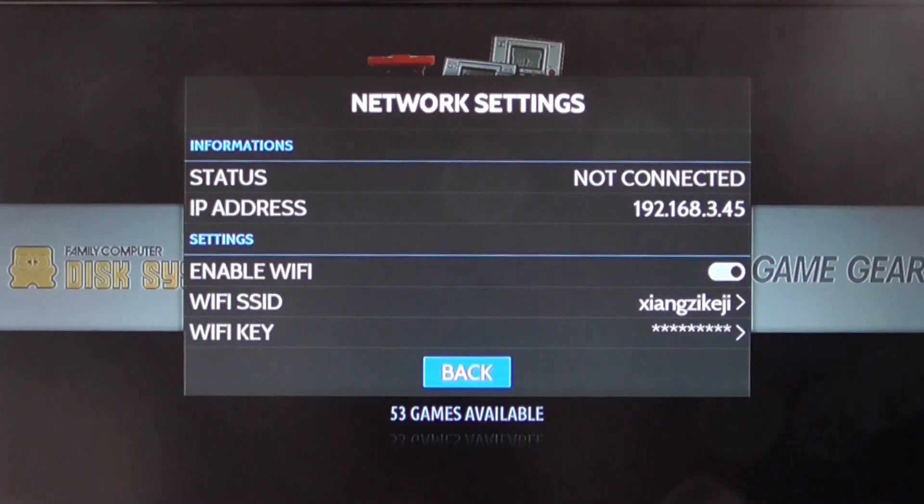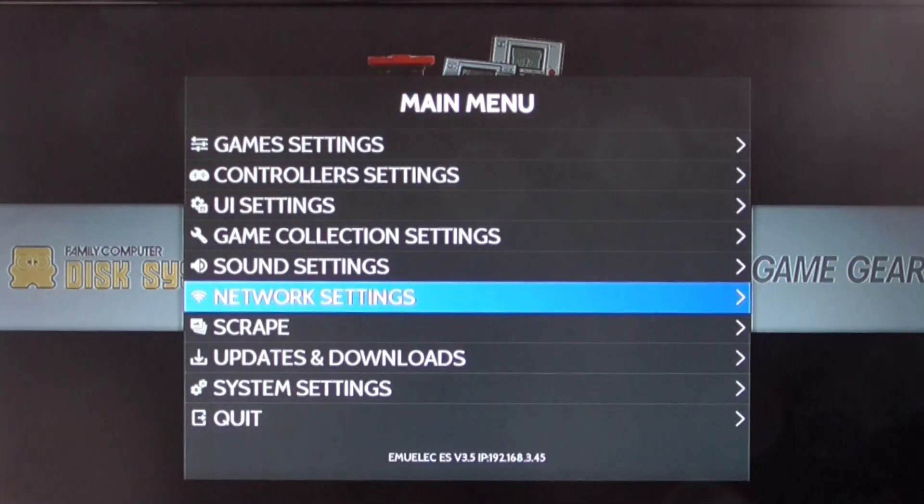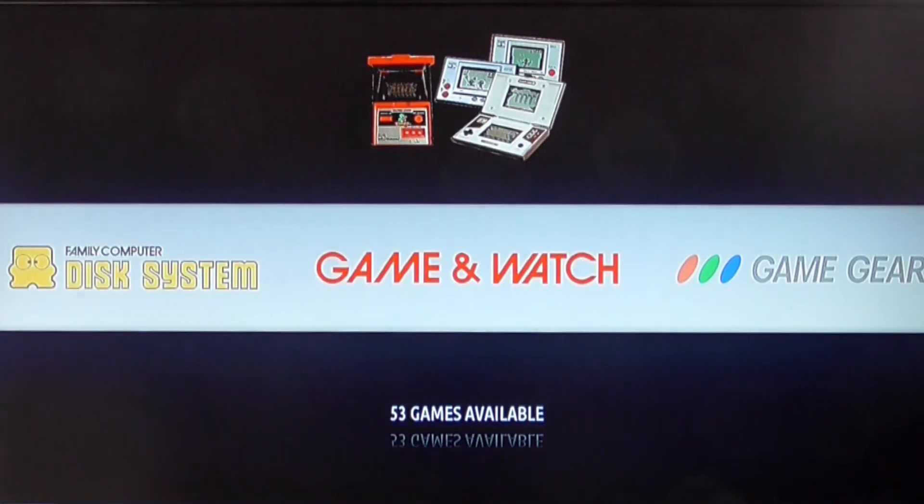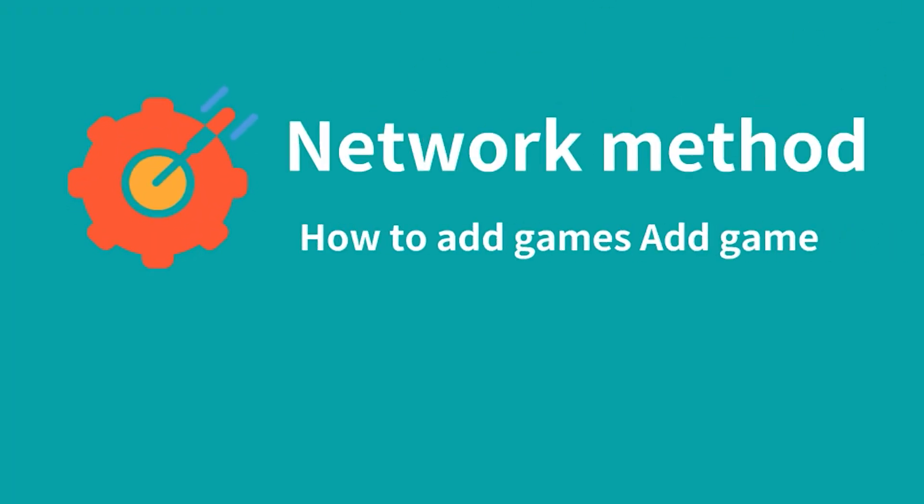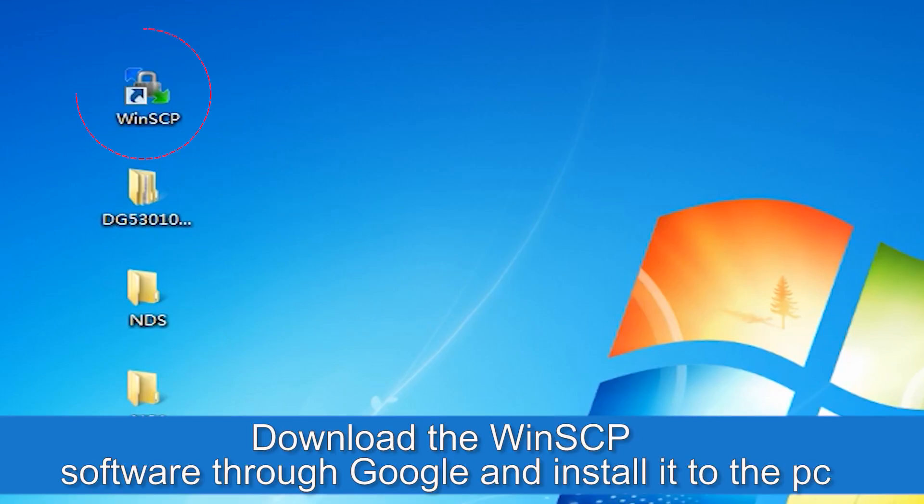Go back. How to add games. Open PC, download the WinSCP software through Google and install it to the PC.